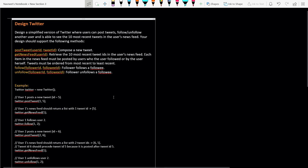Let's understand what the problem says. Design a simplified version of Twitter where a user can post tweets, follow and unfollow another user, and see the top 10 most recent tweets in their news feed. The supported methods are: postTweet with user ID and tweet ID to create a new tweet, and getNewsFeed with user ID to retrieve the top 10 most recent tweet IDs ordered from most recent to least recent.